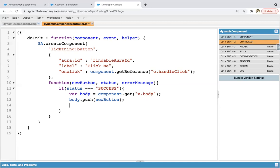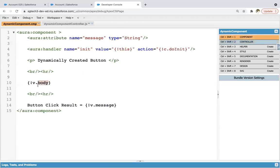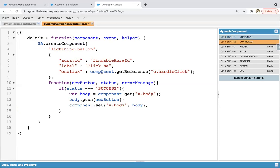Now what we can do, component.set v.body and body. So this way you can set information of button into this body. And when your component will get rendered, so in place of this v.body, that button will be rendered automatically.